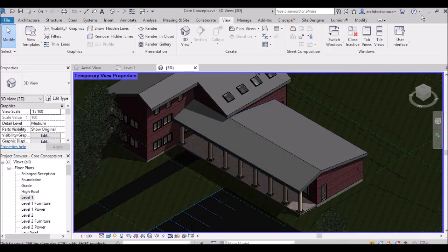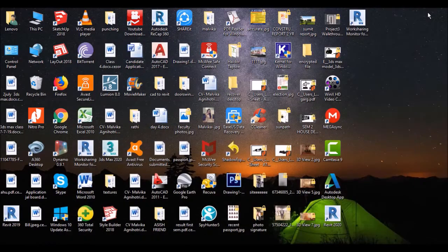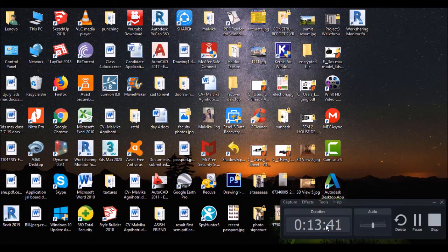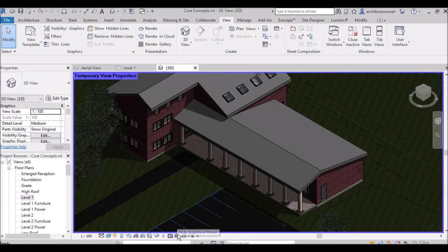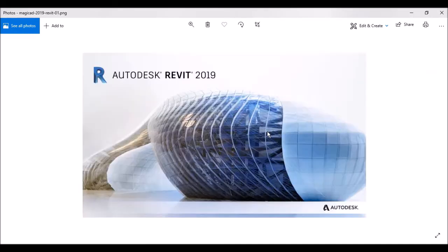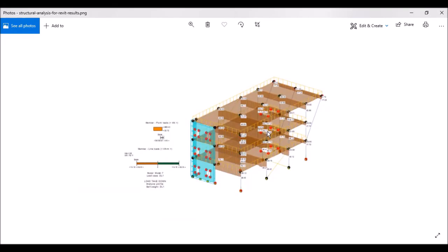For example, going to Show Analytical Model — by default it shows Hide Analytical Model. When you click Show Analytical Model, it will show some structural analysis lines like beams and columns in the view.